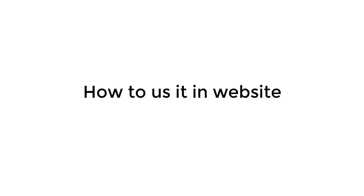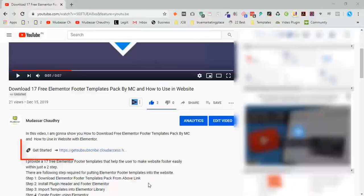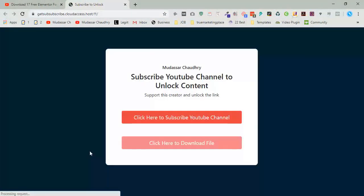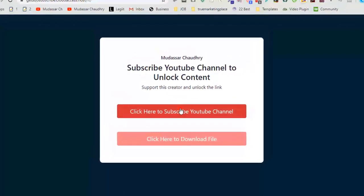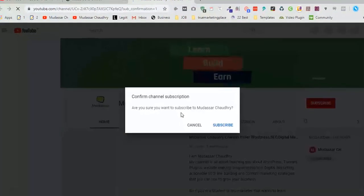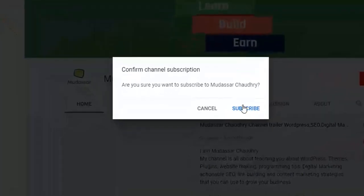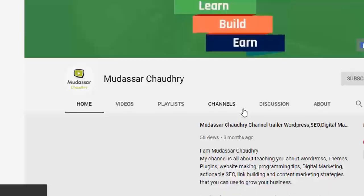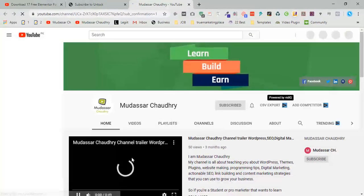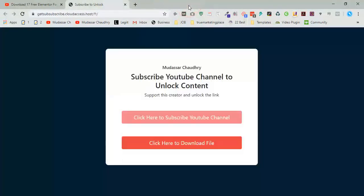Now move to step one: download footer block. First, click the link below this video description. It will take you to this URL. Now click on subscribe YouTube channel, click on subscribe, now go back and click on downloading file.